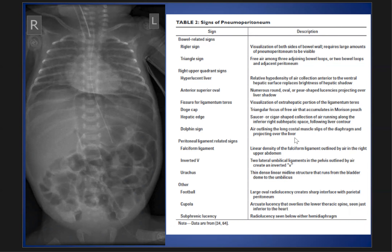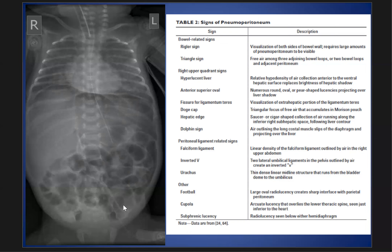So to recap, this is a classic case of pneumoperitoneum with the continuous diaphragm sign, falciform ligament sign, Rigler's sign, football sign, and cupola sign.